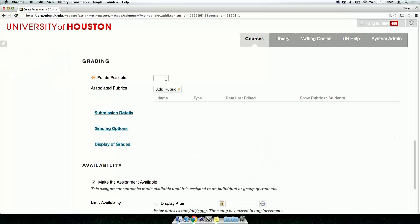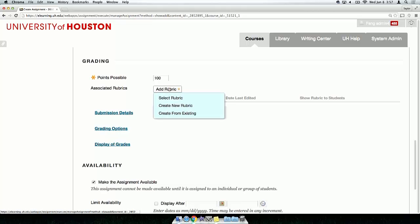In the Grading section, type the maximum points possible. You can also associate a rubric if you have one.